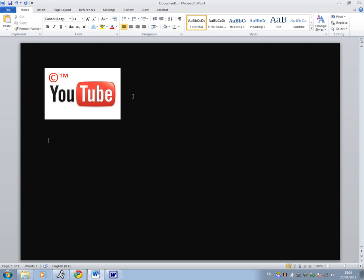So yeah, that's how to insert a C, the copyright logo and the TM logo onto an image using Microsoft Word 2010.